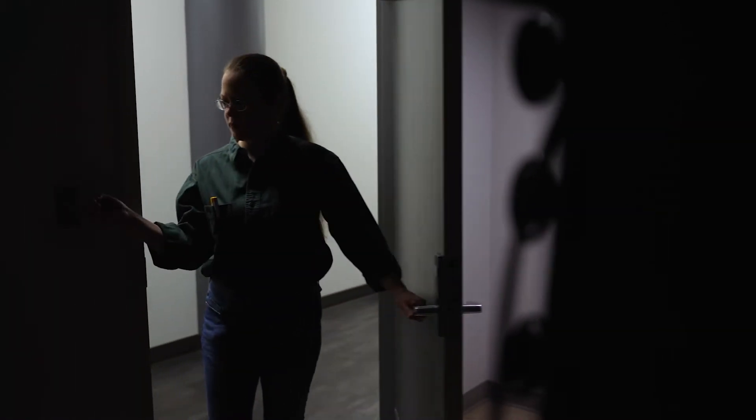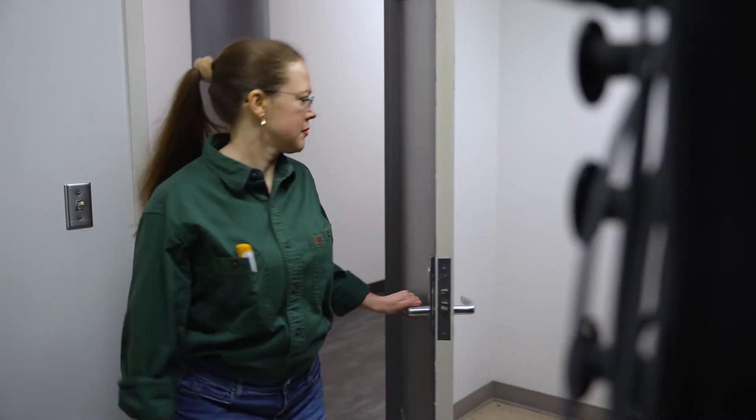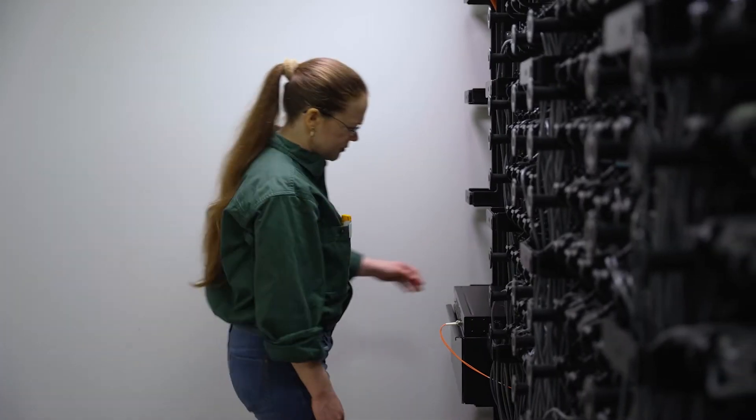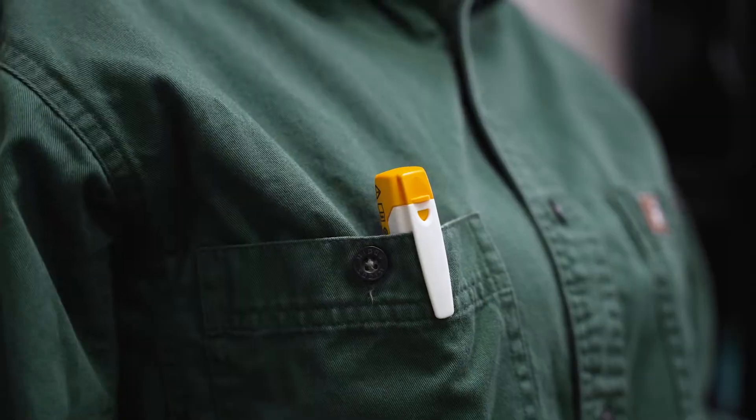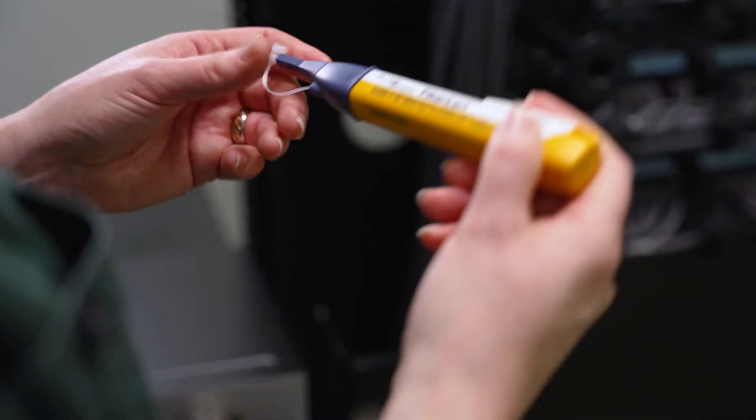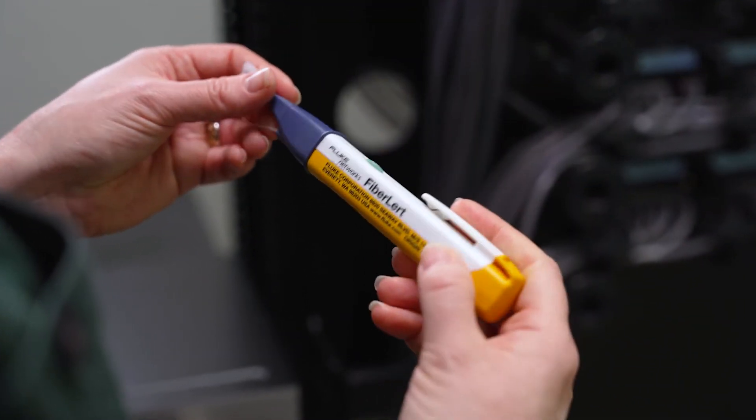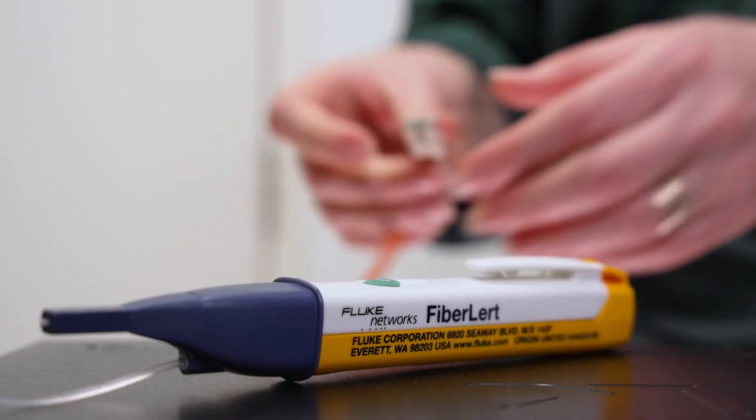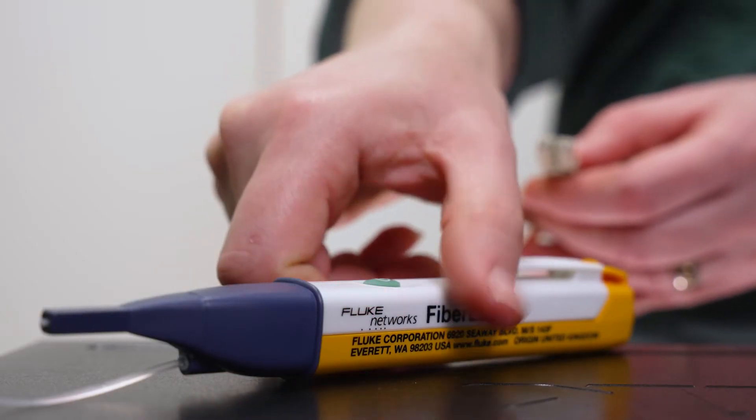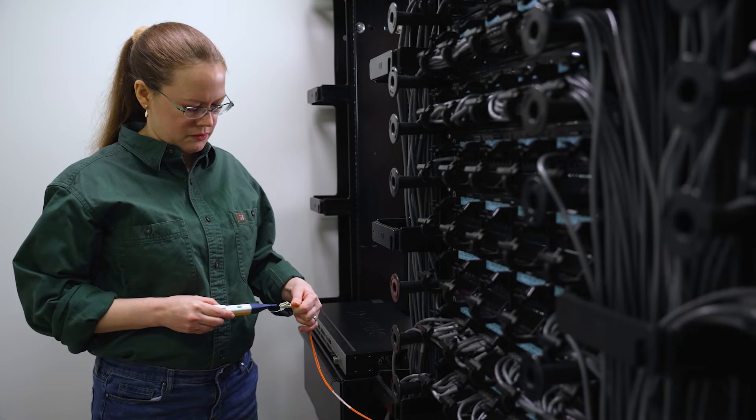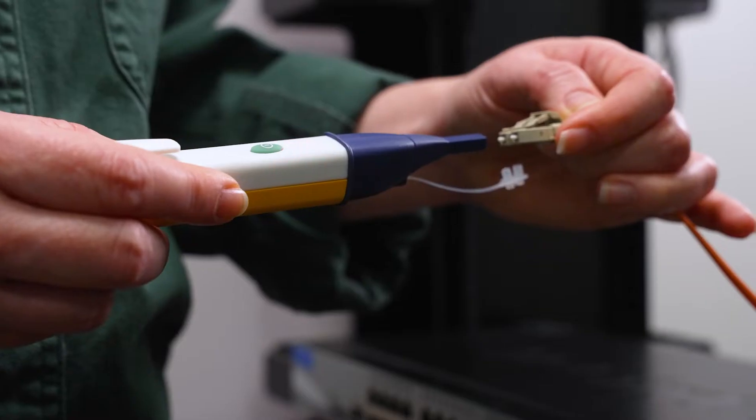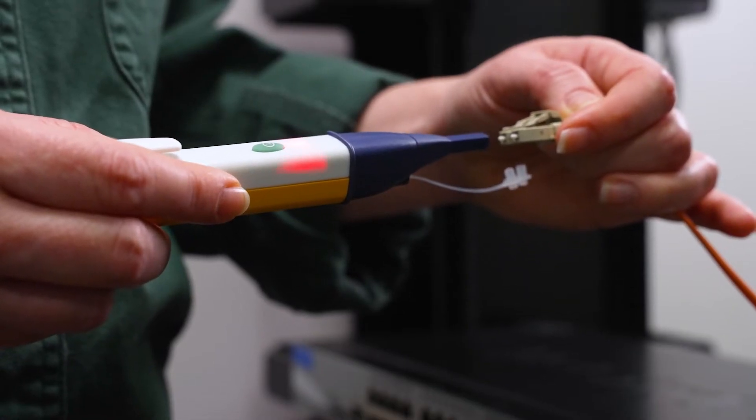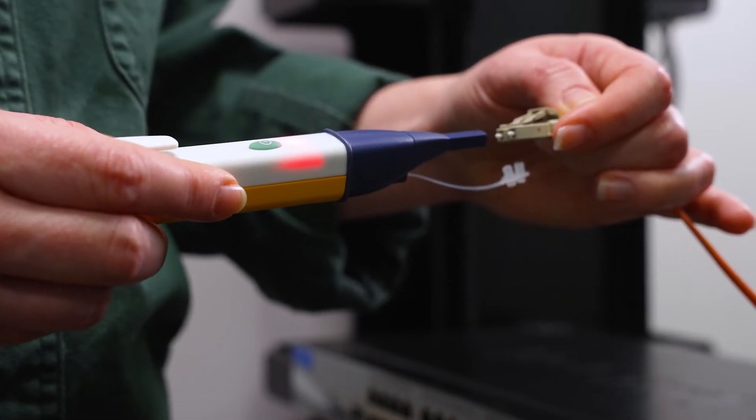FiberAlert detects the invisible light used in fiber communications to determine if a port or a cable has a signal on it. Simply disconnect the suspect connection and use FiberAlert to verify operation. If light is present, the end will switch from blinking to steady and you will hear a beep.